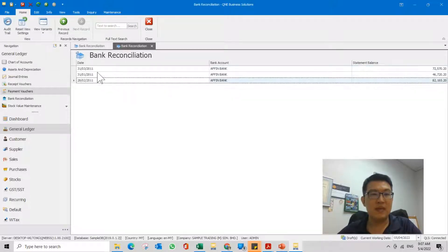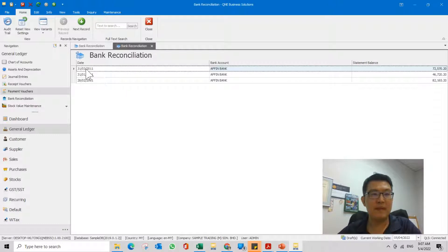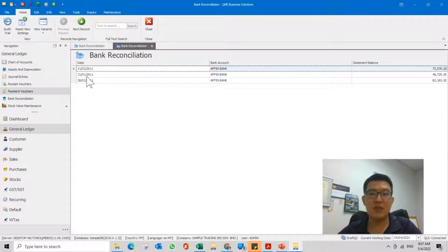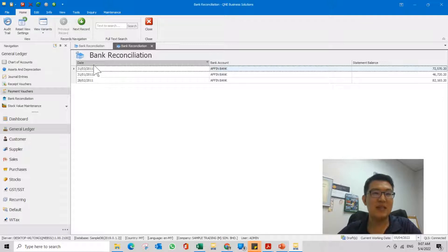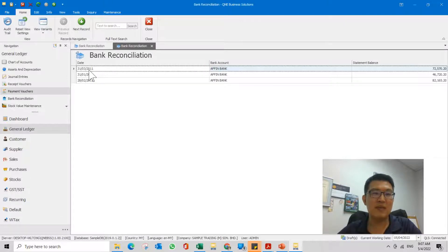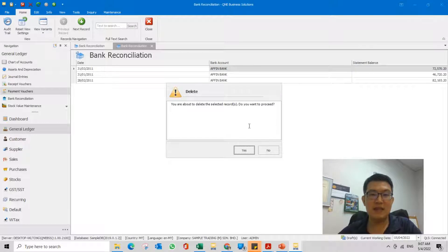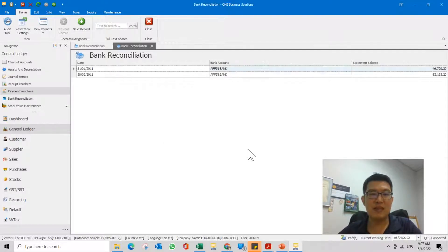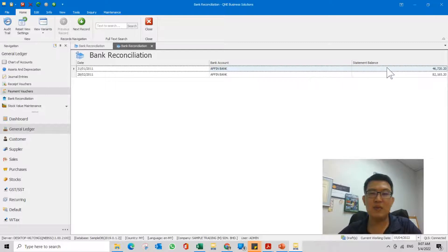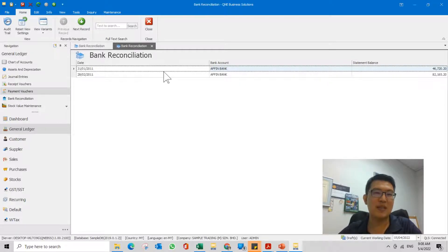So here, for example, you already done March but you want to redo somehow due to whatever reason. So you can just click on this bank reconciliation, click delete. It will ask you whether you want to proceed, then click yes. Then this is how you delete or undo the whole month's bank reconciliation.